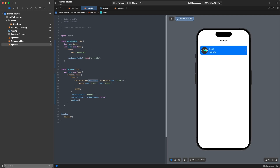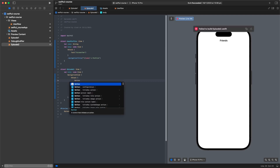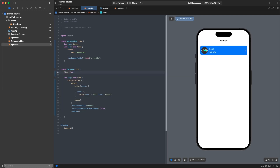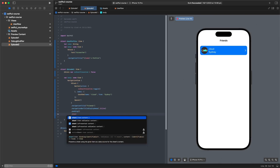The next navigation type is sheets — they come up from the bottom as an overlay. We'll swap the NavigationLink for a Button with an action and a label (our user row, so it looks the same). We add a state variable isSheetPresented set to false by default, and in the action we toggle it. Then on the VStack we add a .sheet modifier.